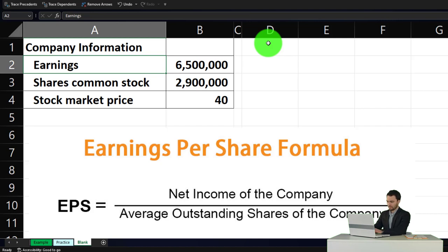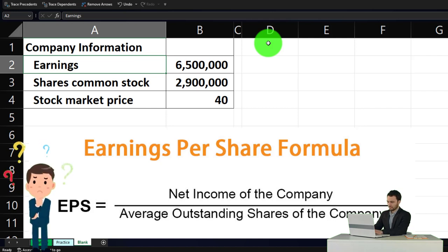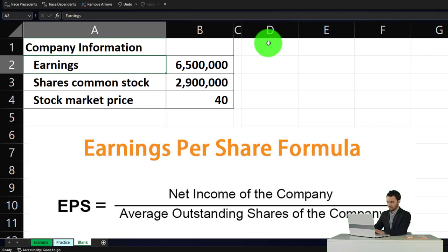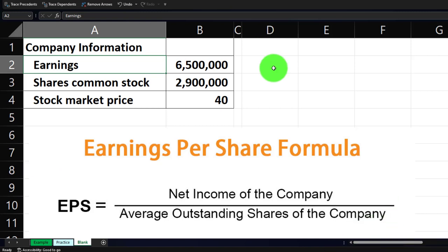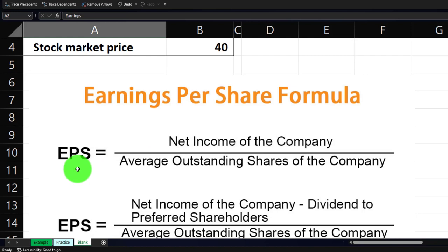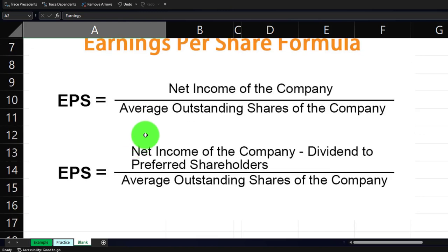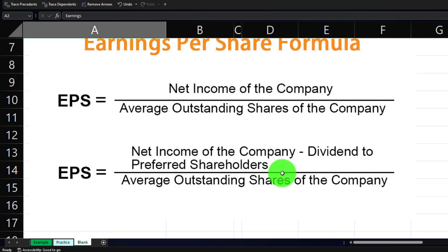We're calling it 'earnings' because it's the earnings per share. Note that terms like net income, sales, net sales, and gross sales can be confusing. We're talking about net income generally. When we think about the earnings per share calculation, we're typically thinking about net income divided by the average outstanding shares of the company.